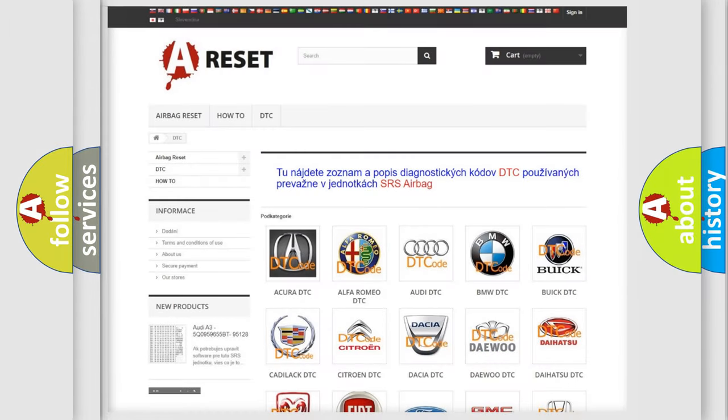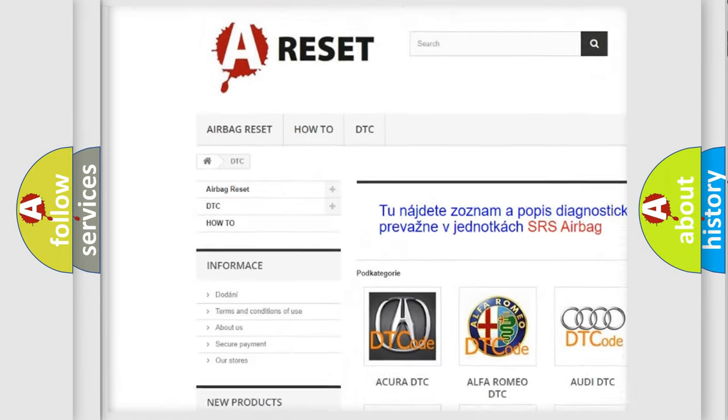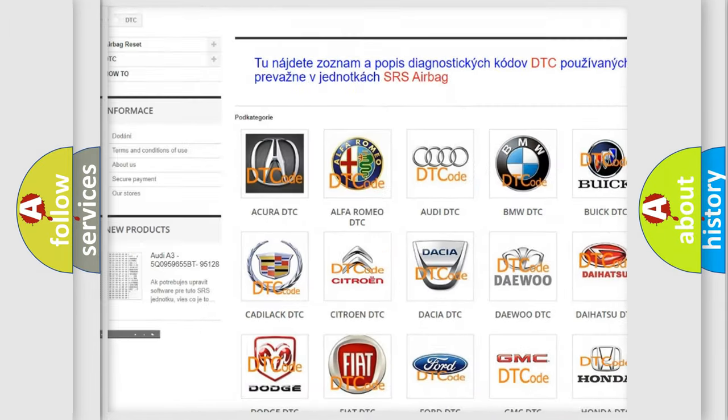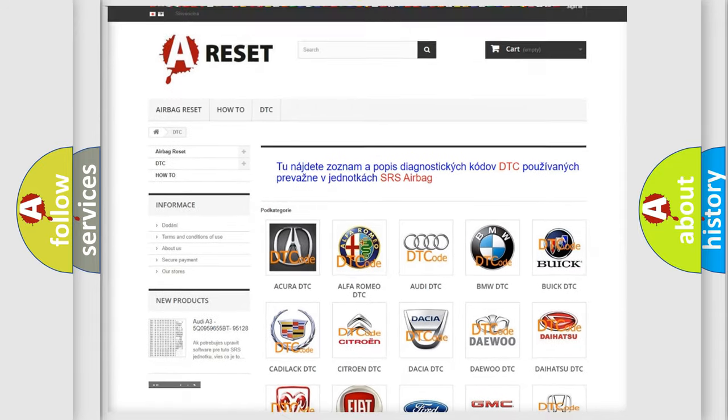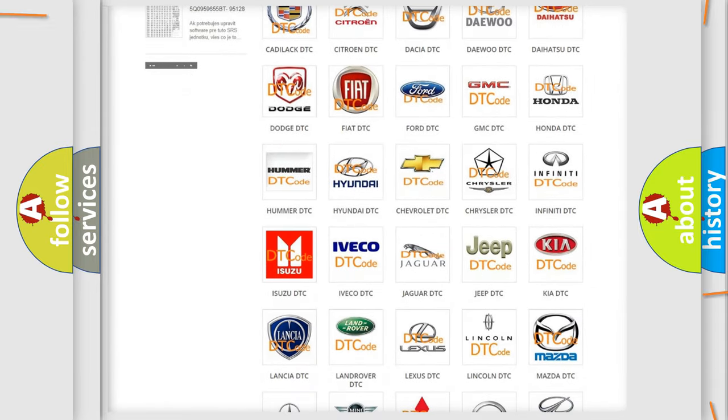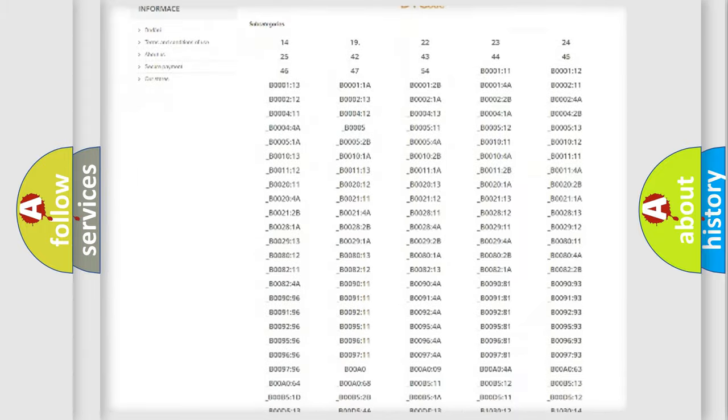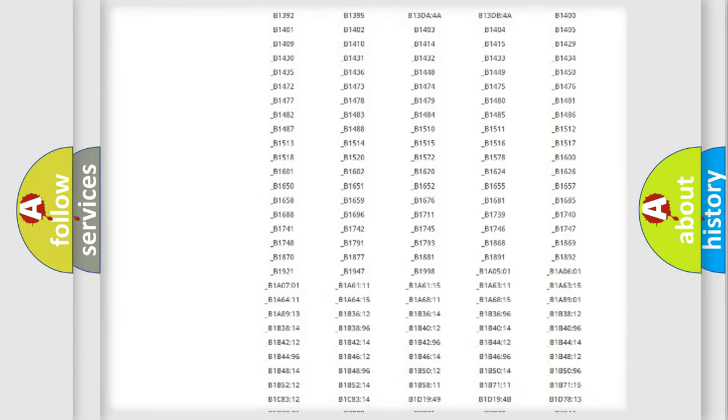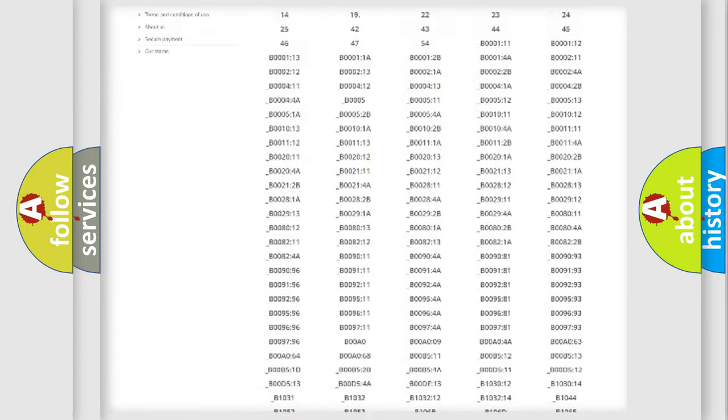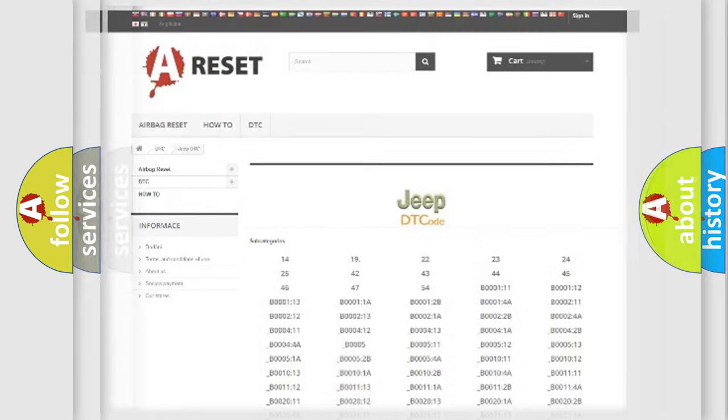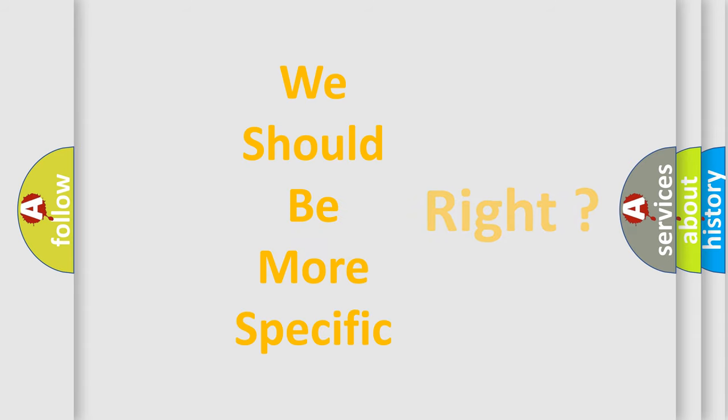Our website airbagreset.sk produces useful videos for you. You do not have to go through the OBD2 protocol anymore to know how to troubleshoot any car breakdown. You will find all the diagnostic codes that can be diagnosed in Jeep vehicles, and many other useful things. The following demonstration will help you look into the world of software for car control units.